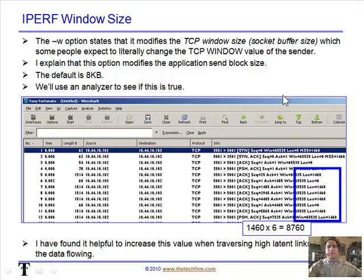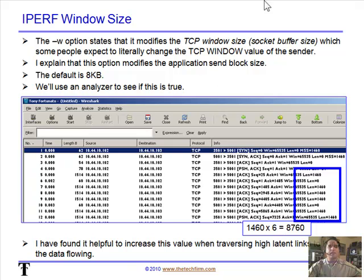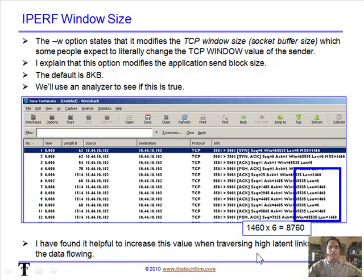Now, the window size. People think that the iPerf window size parameter changes the TCP window size in your driver — not true. It's an application window size, or a read/write block size. The default is 8K, and I used Wireshark to validate that this 8K refers to the application layer, not the TCP driver settings. We can change this application block size when emulating application behavior or traversing high-latency links to get more throughput.